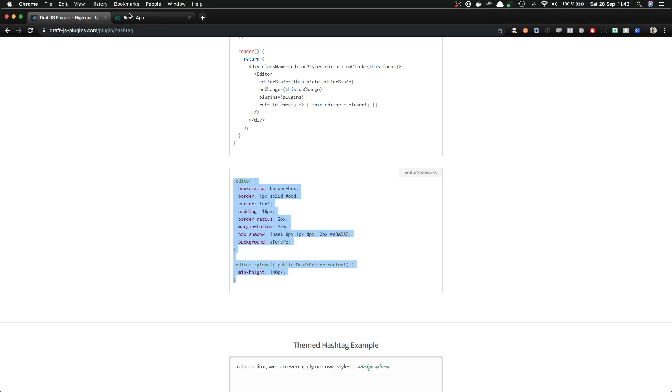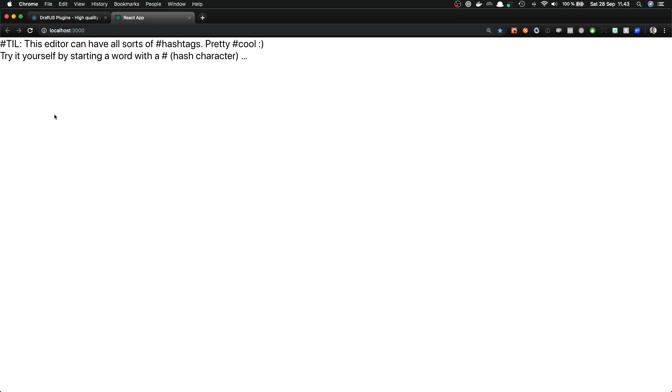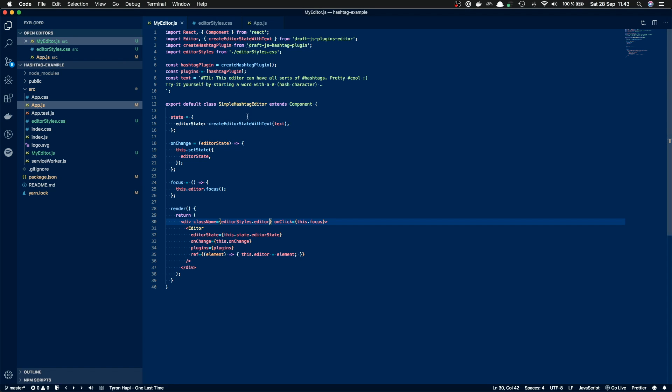Now we get the editor rendered. There is still some problems with the styling, but we'll tackle them in a minute. First, let's just take a look at what happens inside of the my editor.js.